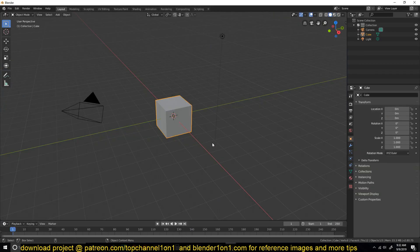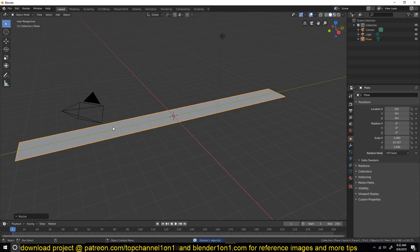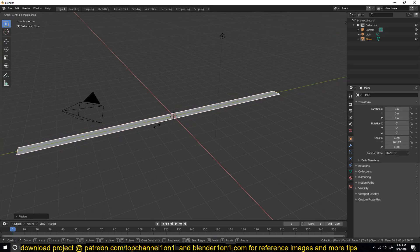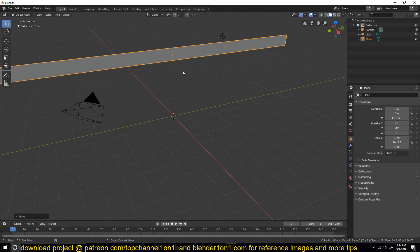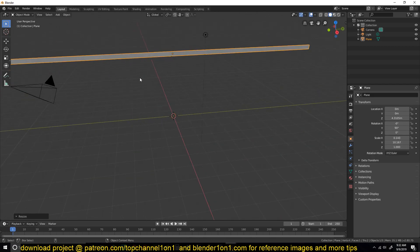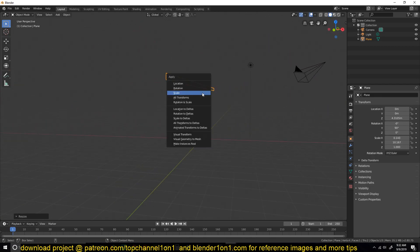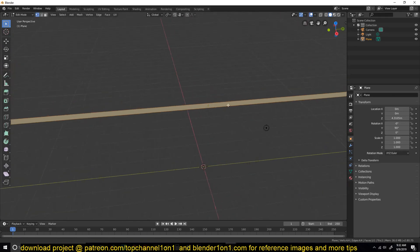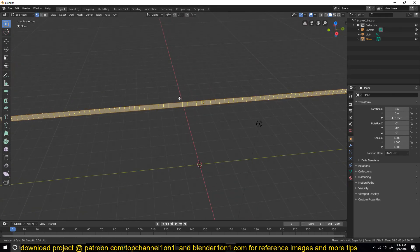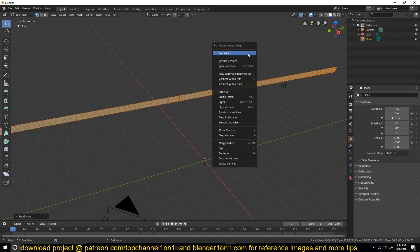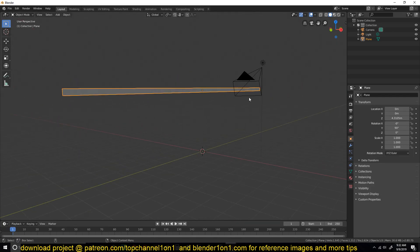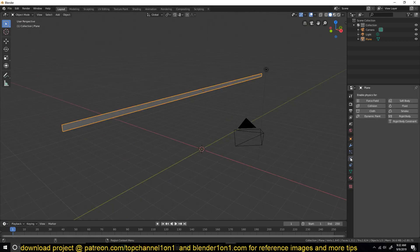I'll just open a new blend file, add a plane, scale it in on that axis, and just create a ribbon. Rotate it 90 degrees on the Y-axis, move it into position, make it slim, and now we need to add a few polygons here so that we have enough polygons for the simulation.